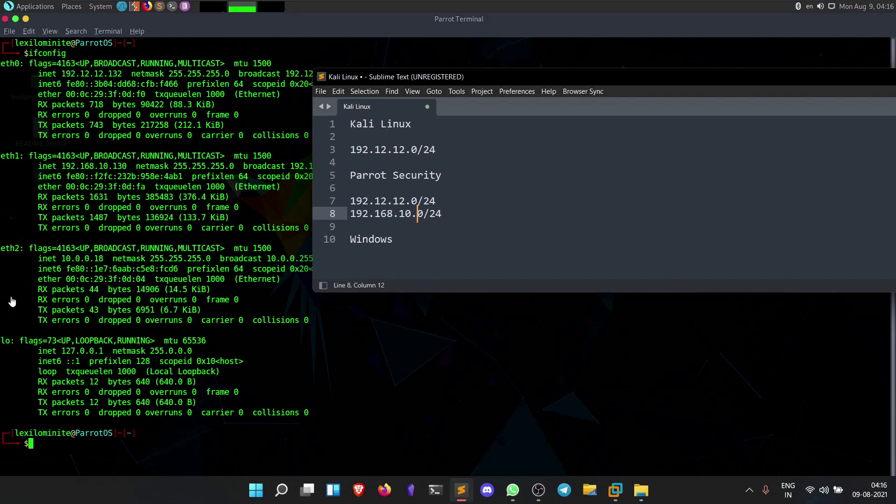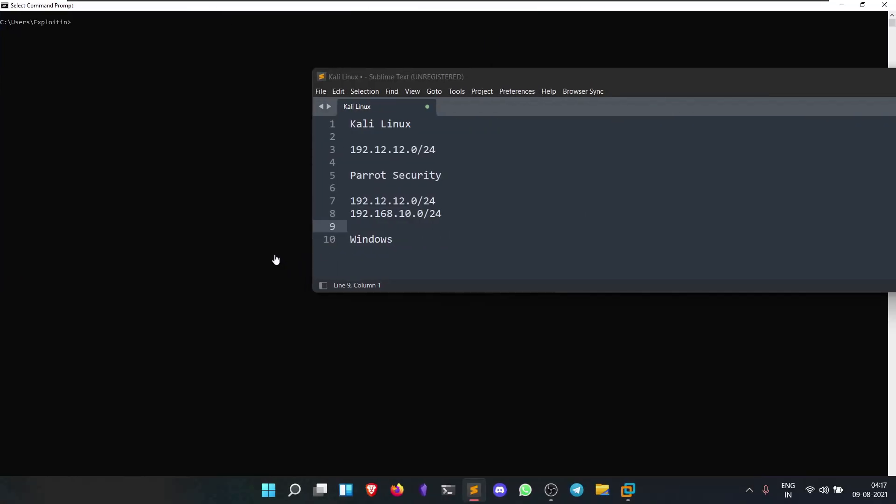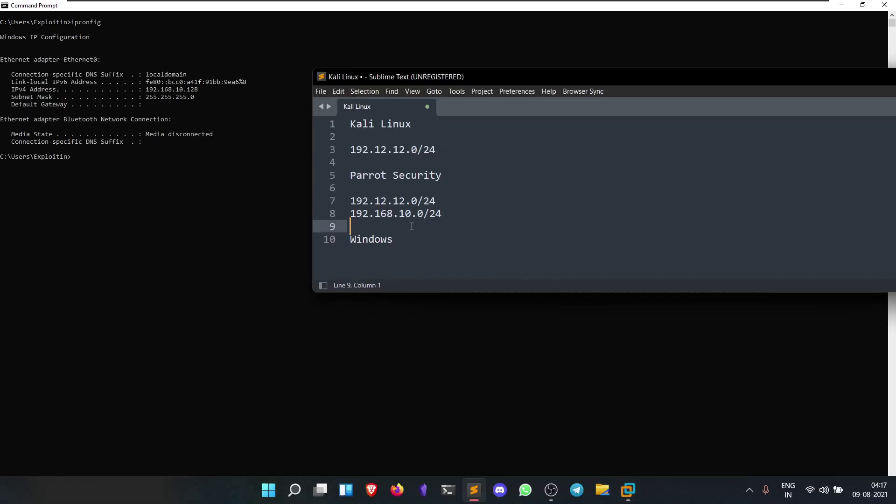Now let's switch to my Windows machine and do ipconfig. You can see it's connected to the same subnet as Parrot Security. I'll add this here too.